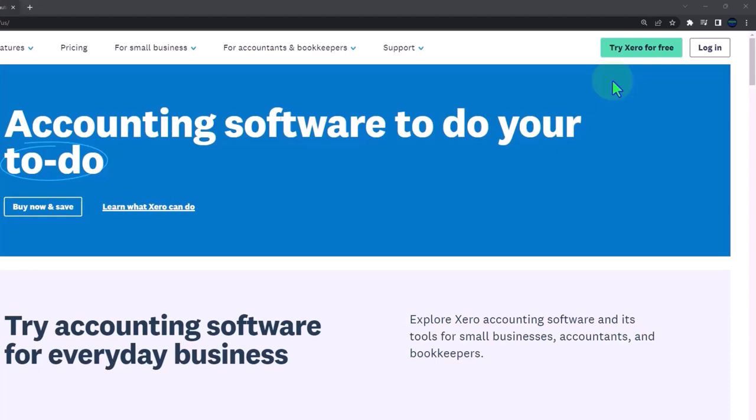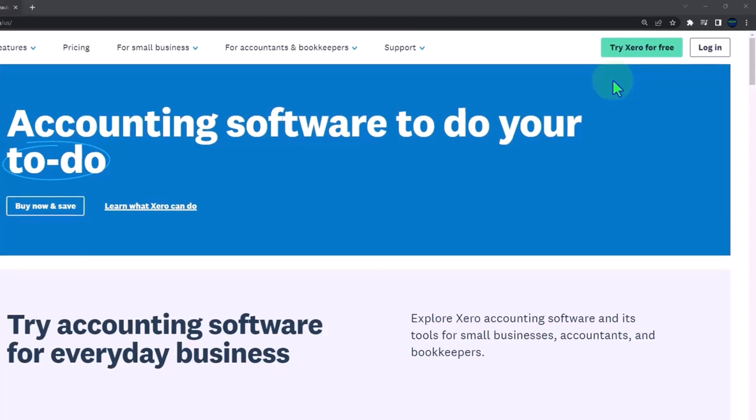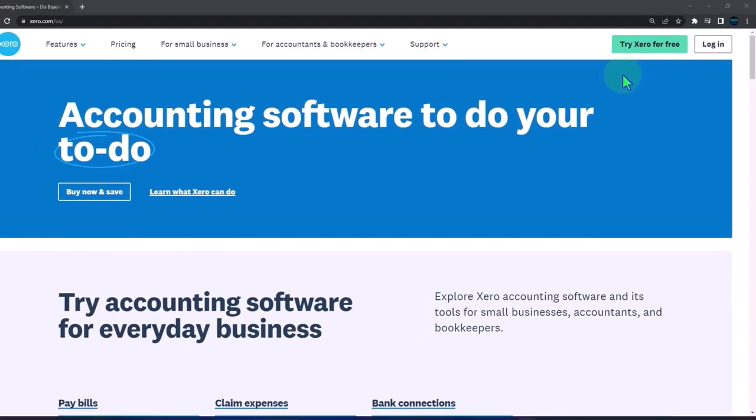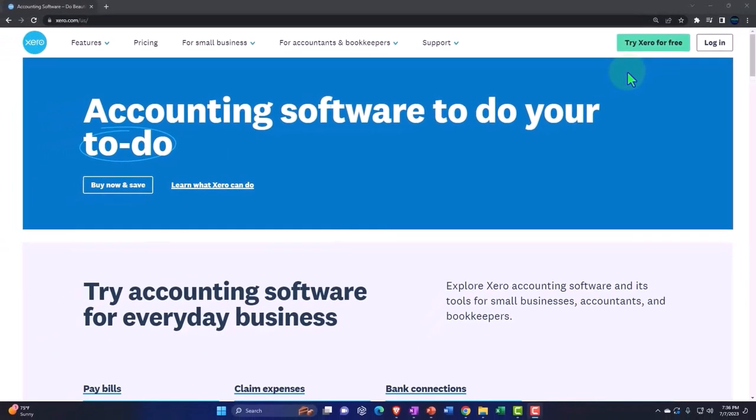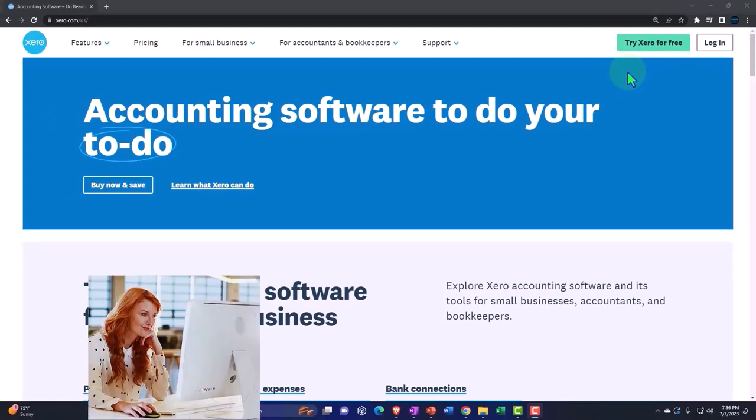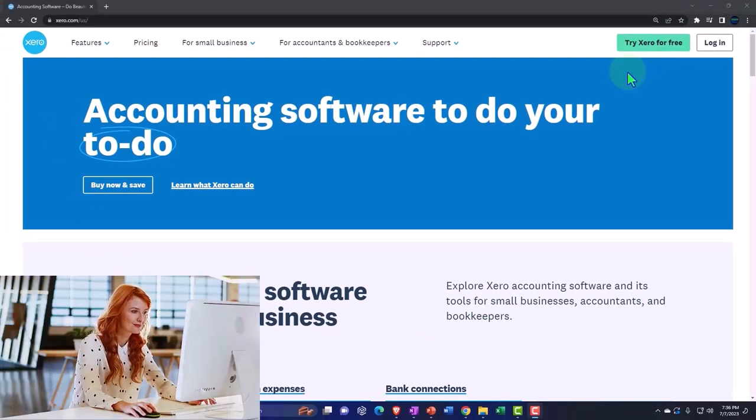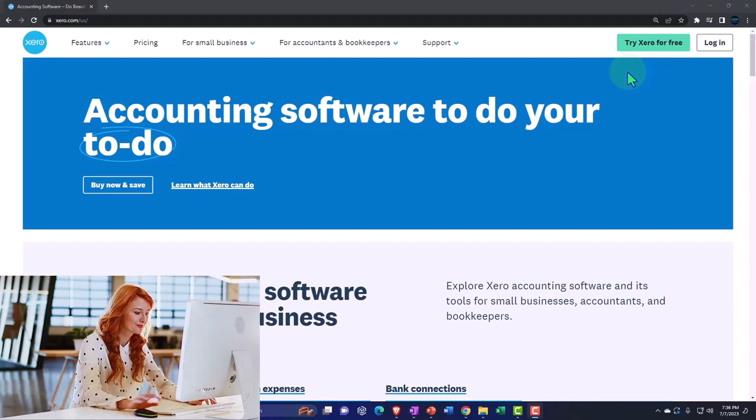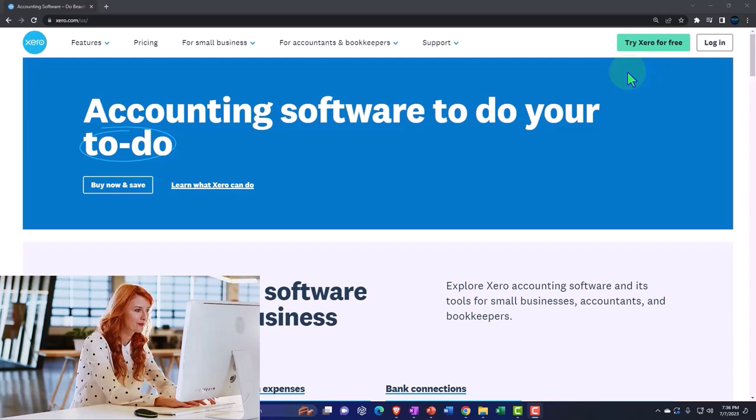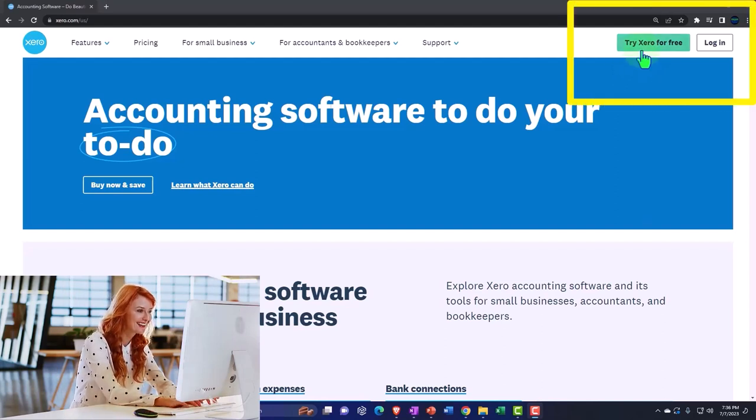But if we want to practice setting something up, like setting up the bank feeds from scratch, then from the beginning, then it would be nice for us to have a blank file that we can connect to the bank or import information into. And for that, it would be nice if we can get a free 30-day trial to test that process out.